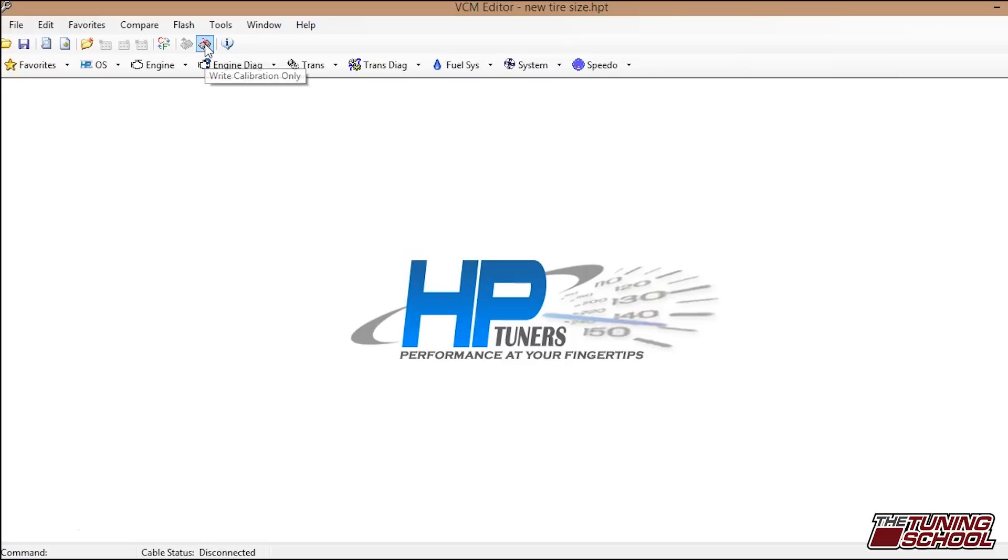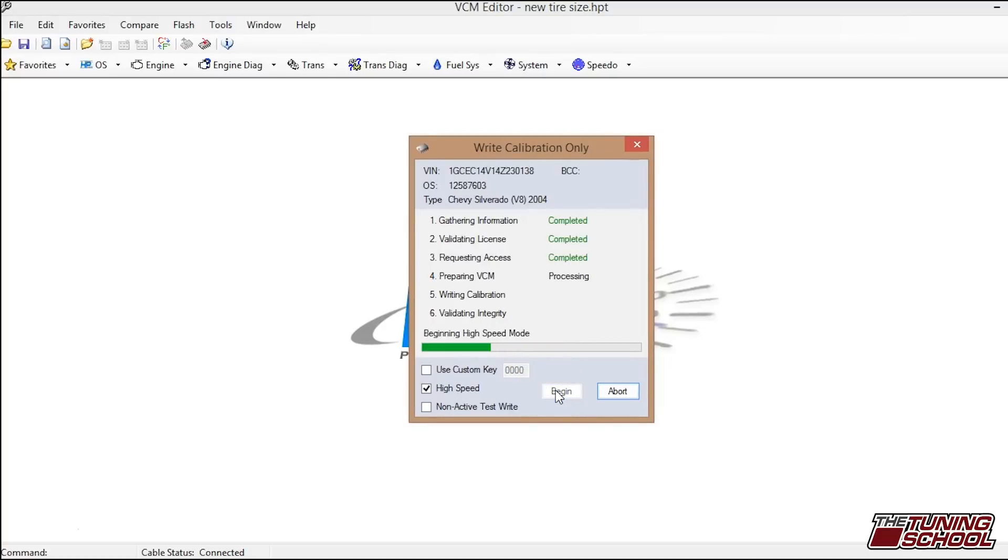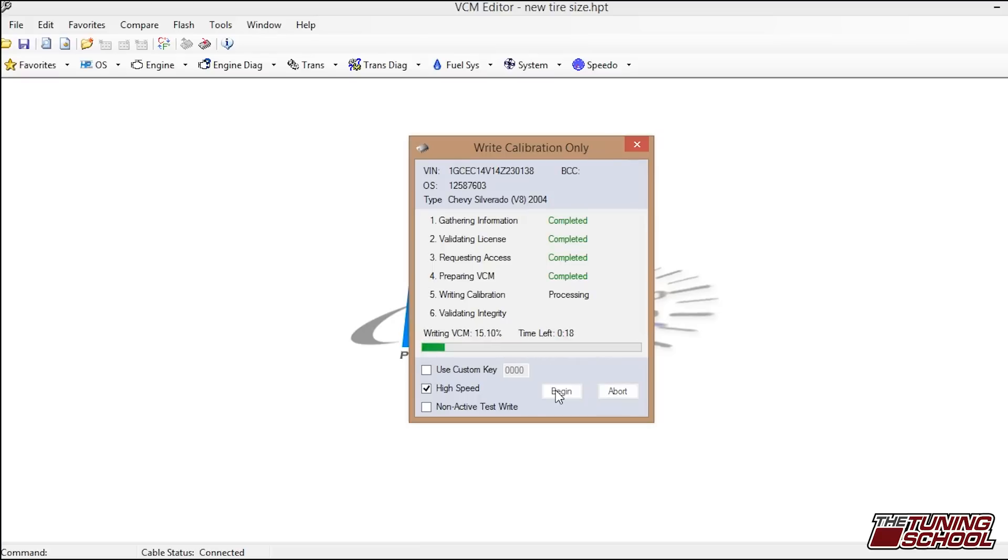So turn your key on. Make sure your scanner is not connected, obviously. And then you go ahead, click flash, and then click begin. This will take a little bit less time than reading it will. It will be about a minute and 30 seconds, two minutes. It will go through its processes and get started. Actually, it's way less than that. We're looking at like 18 seconds this time around.